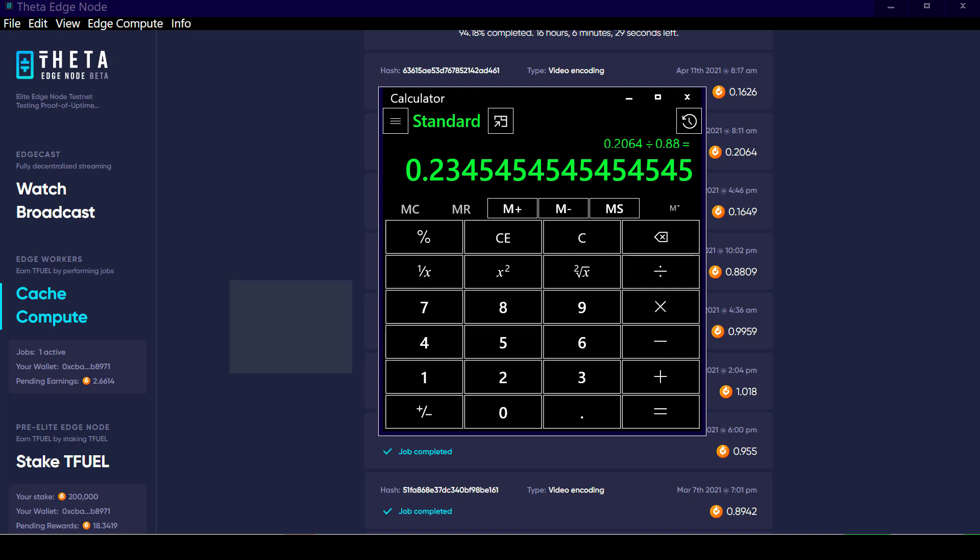One possibility that would explain the drop in the amount of T fuel is if they want to attract video encoding jobs, they've got to be very competitive cost-wise in the industry. And seeing how this is in beta, they may have anticipated that they've got to reduce the amount of T fuel that is paid for a video encoding job so that they can be cost competitive with the rest of the industry.